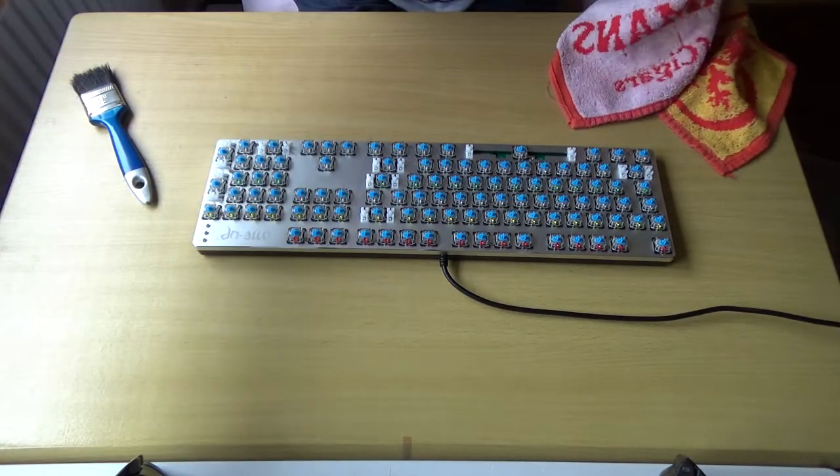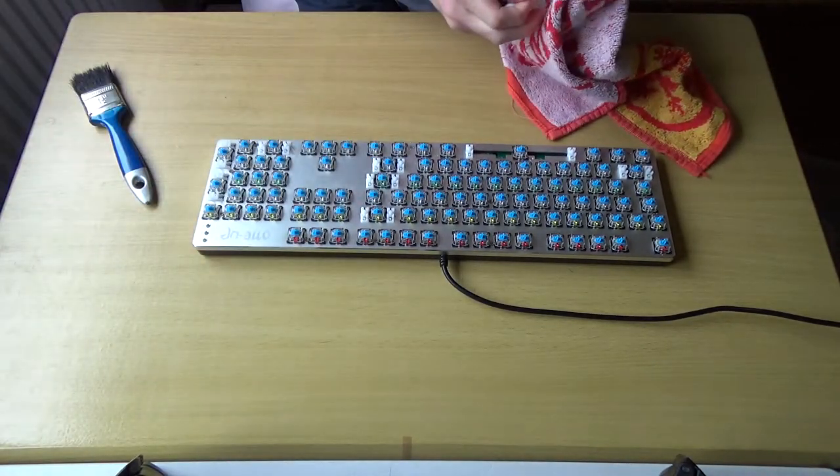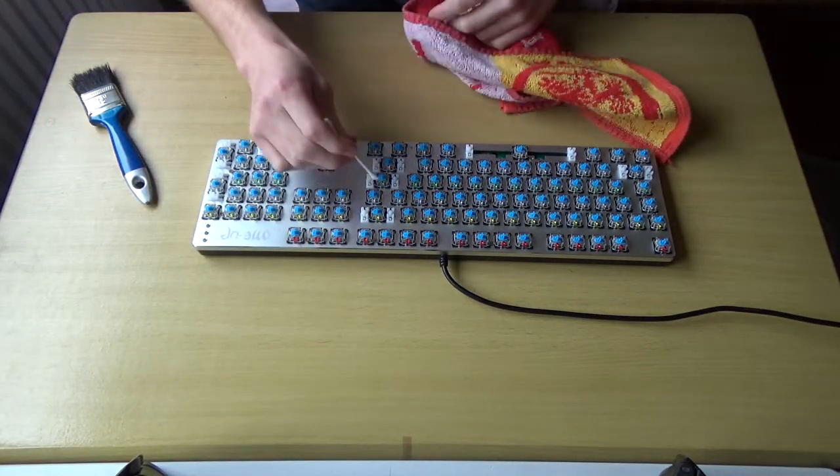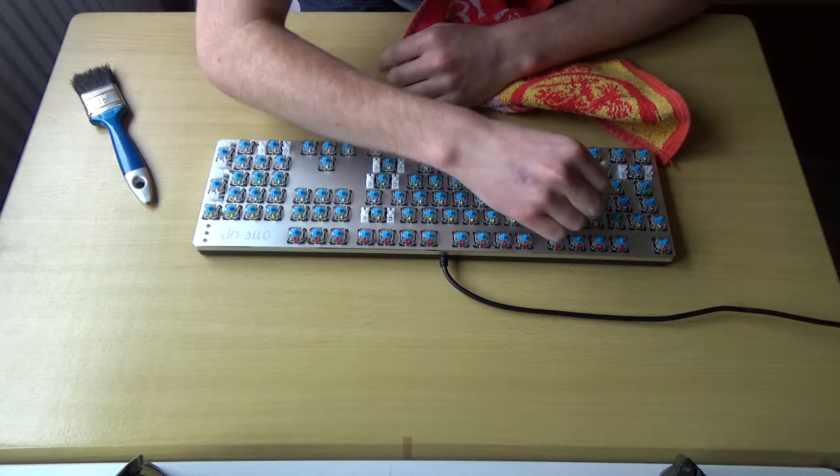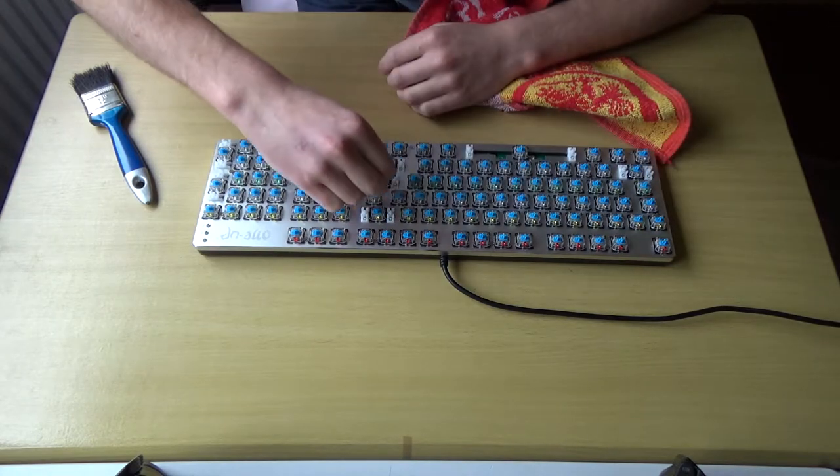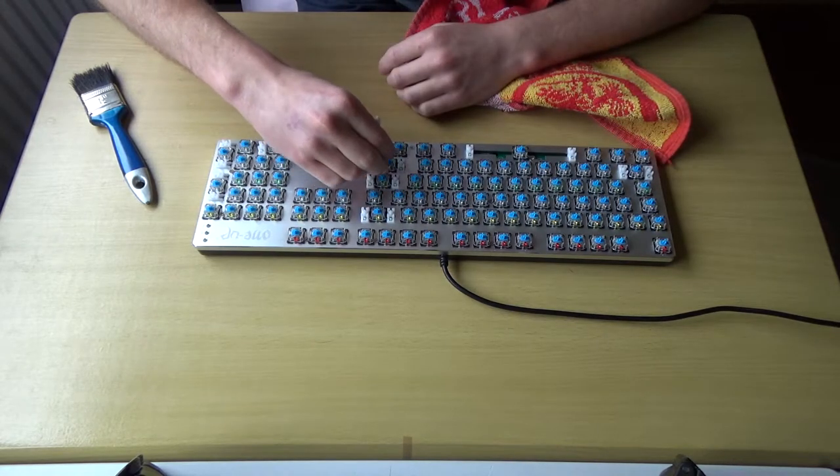Right, I'm just going to get the Q-tip, dip it in the water, and just clean it in between the keys.